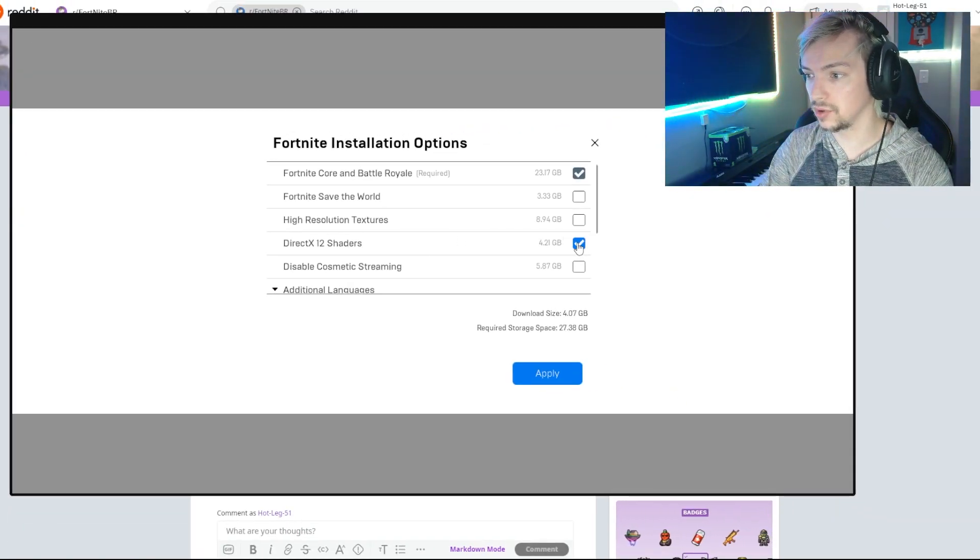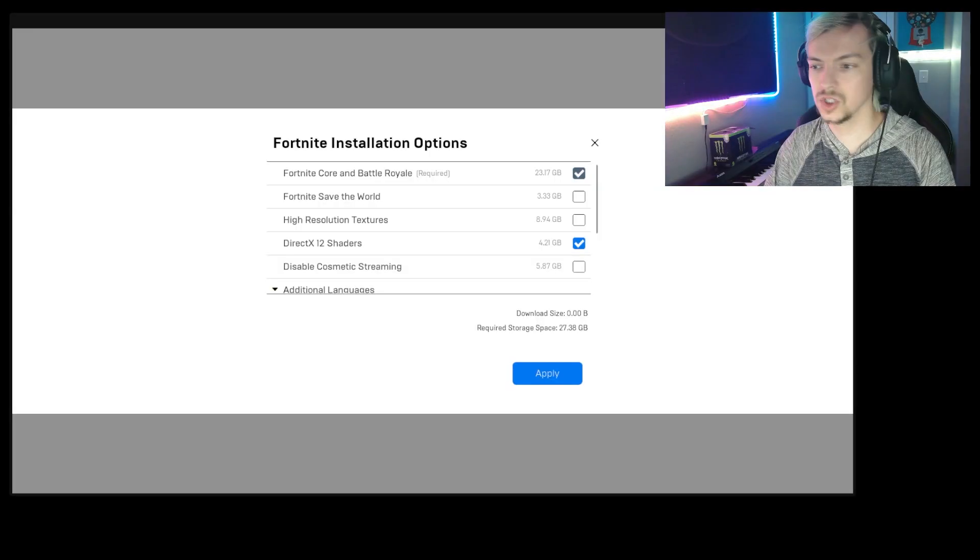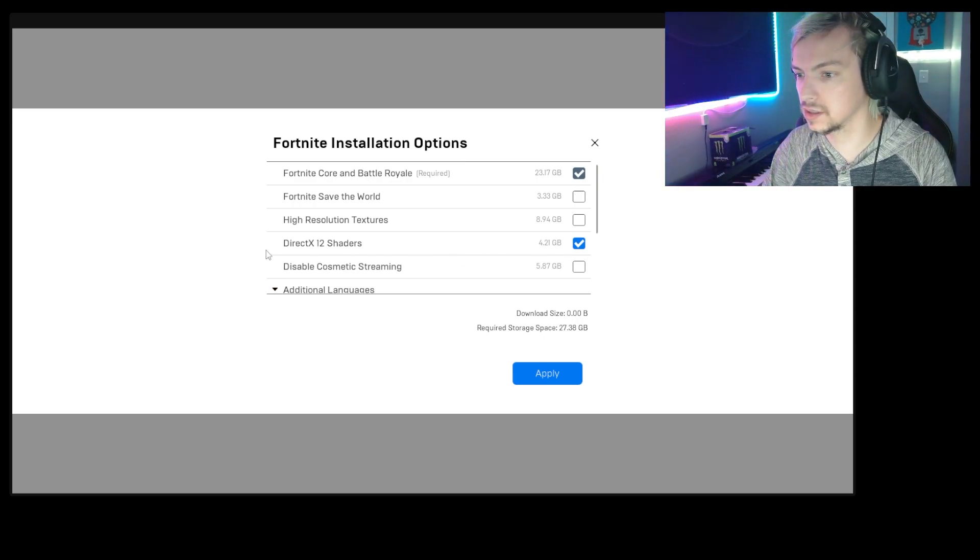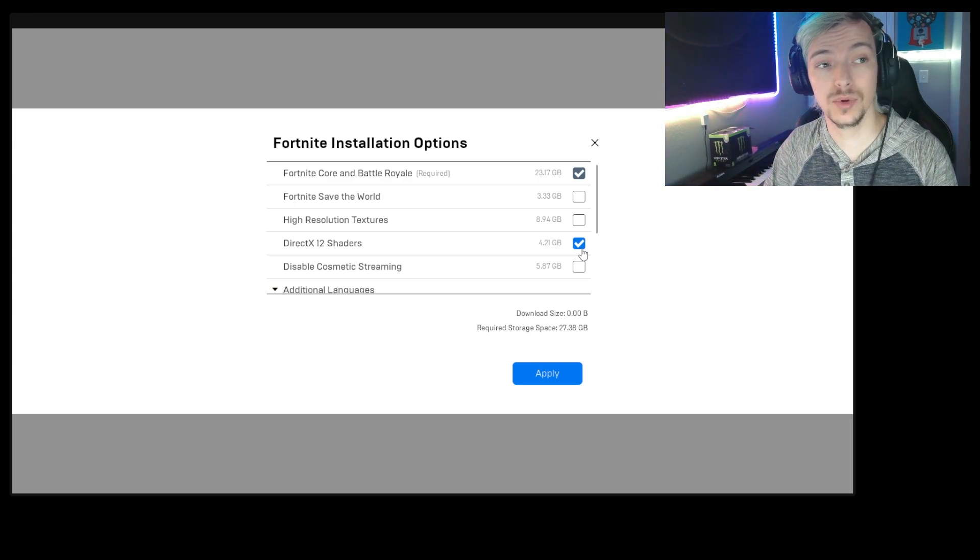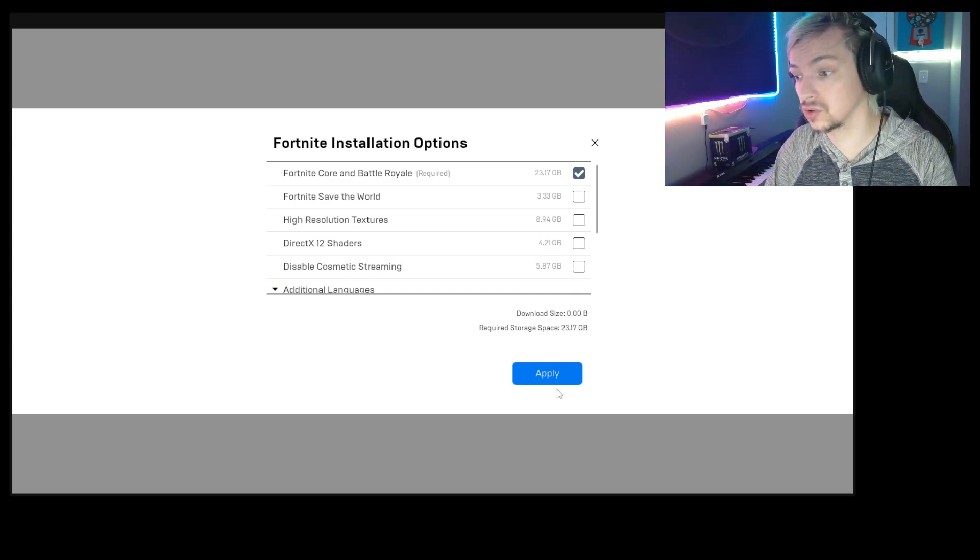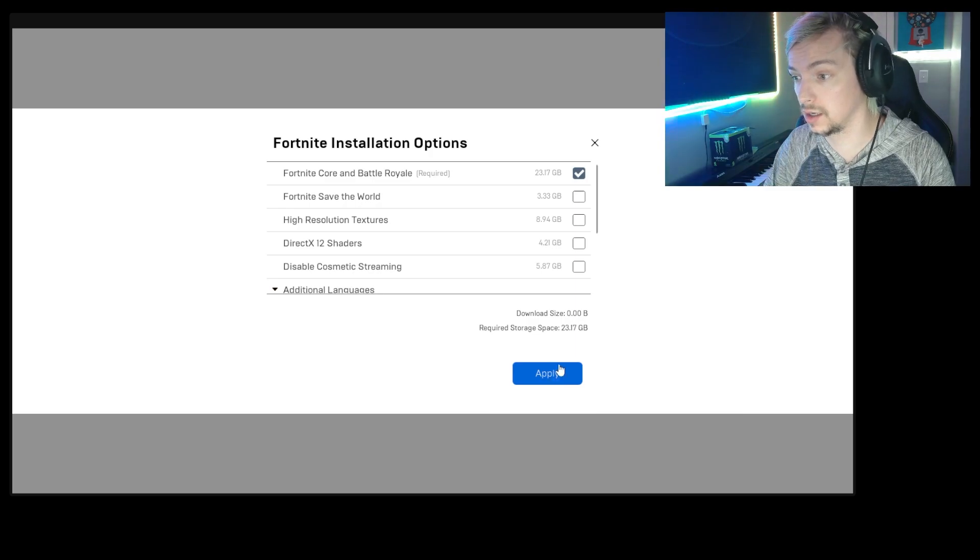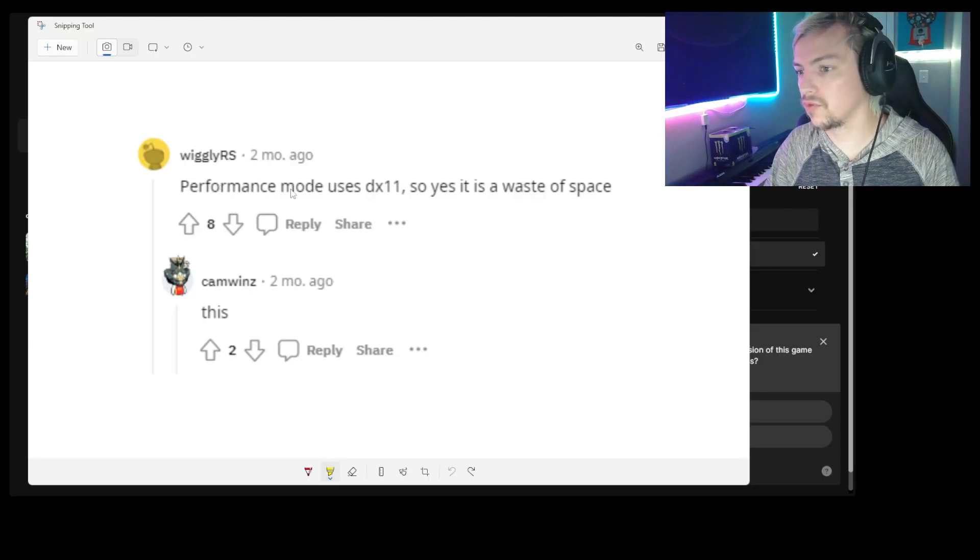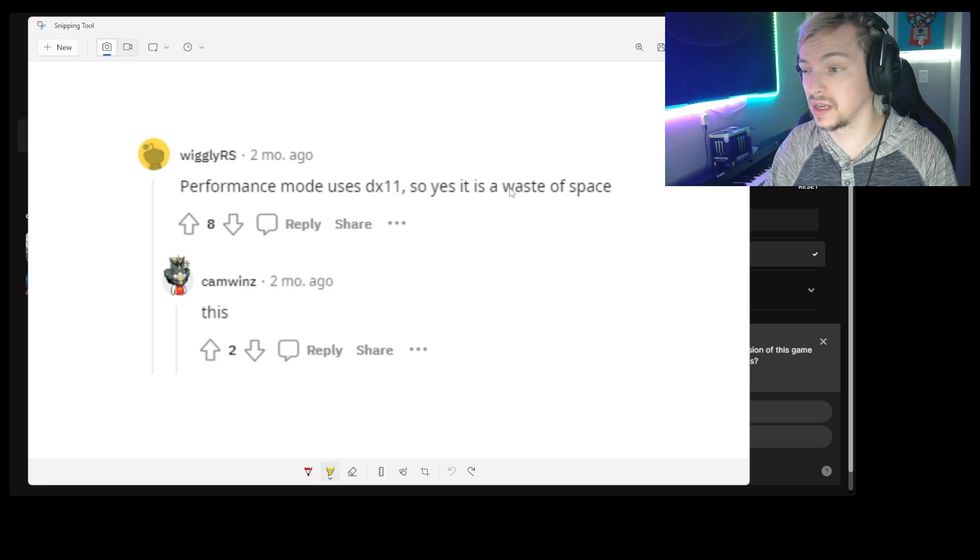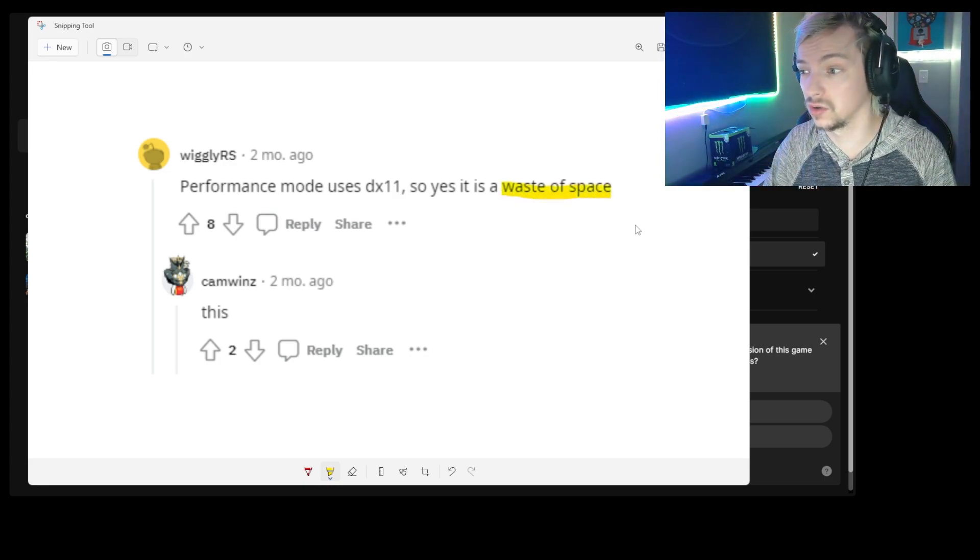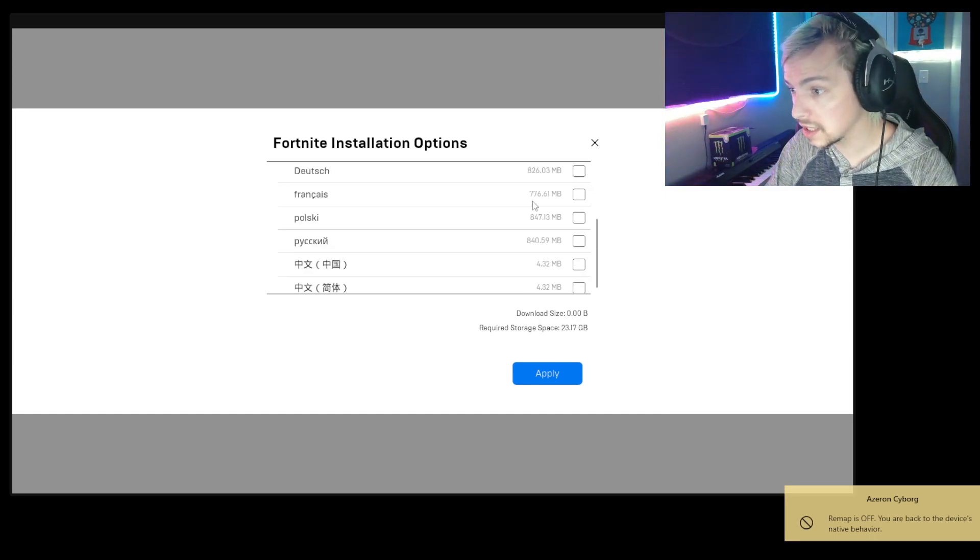Another thing you're going to do is go into Options. So I just had this enabled and I found out this is just a huge waste of space slowing down the PC. So when you open up your Options for Fortnite, you're going to see this setting here: DirectX 12 shaders. You actually want to disable this if you're using Performance Mode. If you guys use DirectX 12, obviously leave that on. And Wiggly RS confirmed for me on Reddit that Performance Mode uses DX11, so it is a waste of space, which is ironic because that's what I was called all of high school.